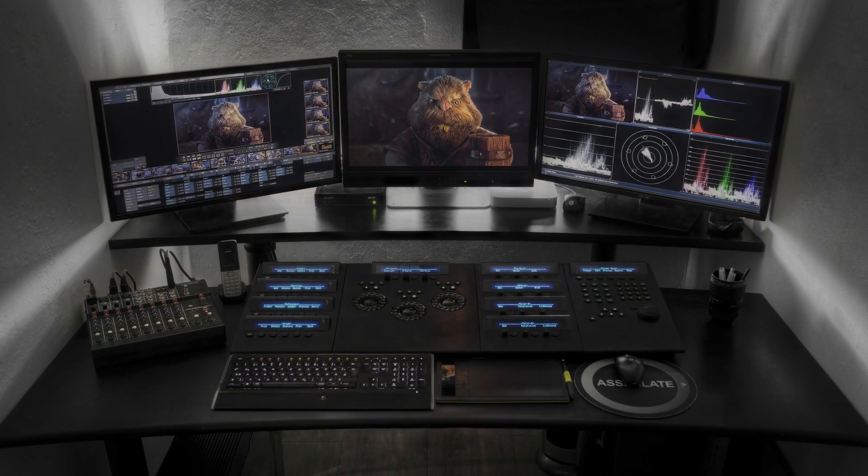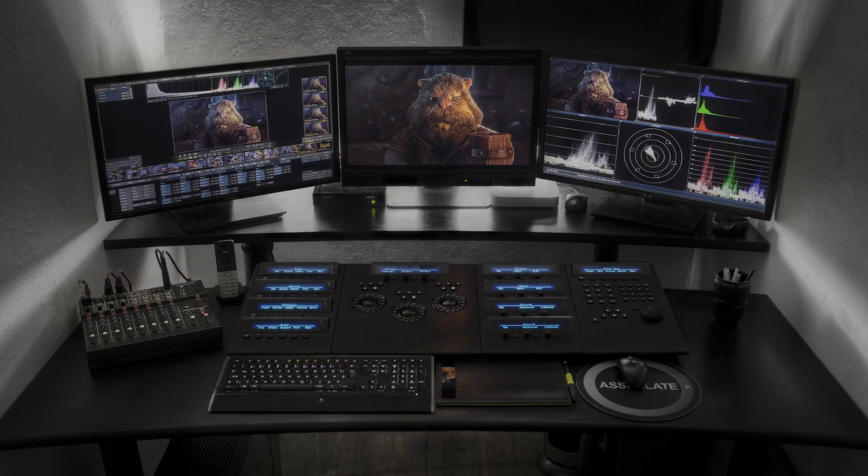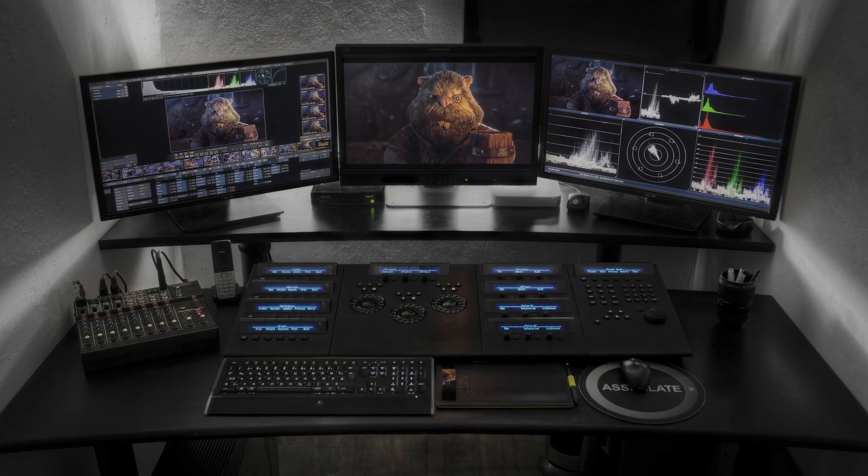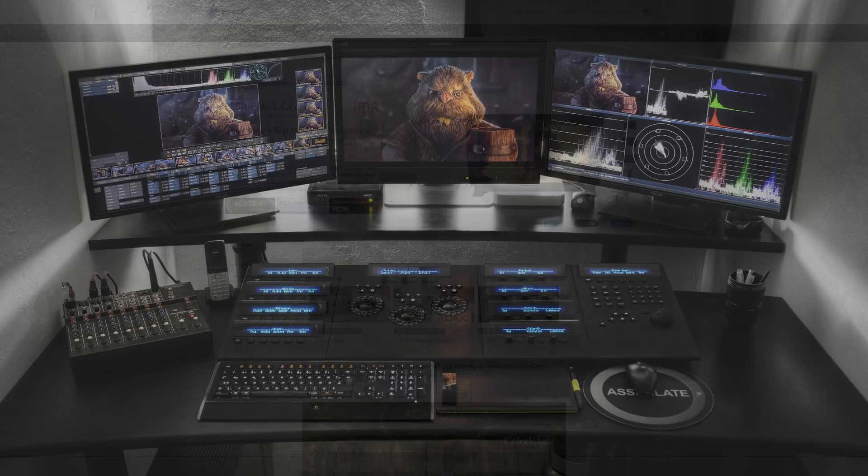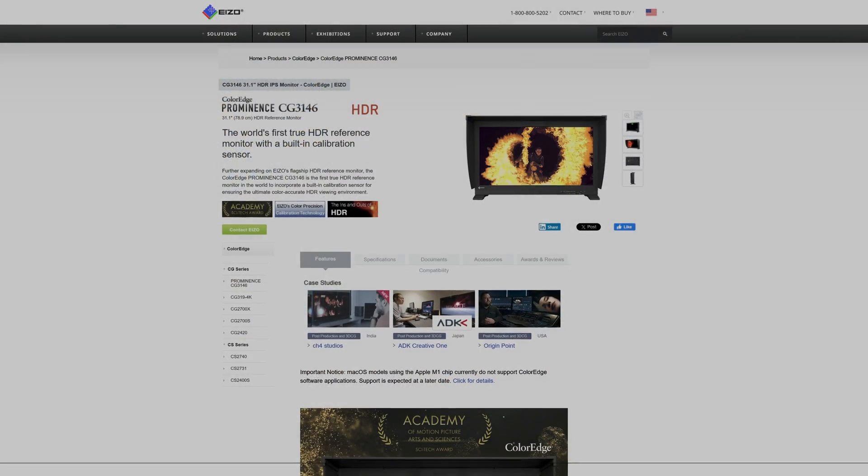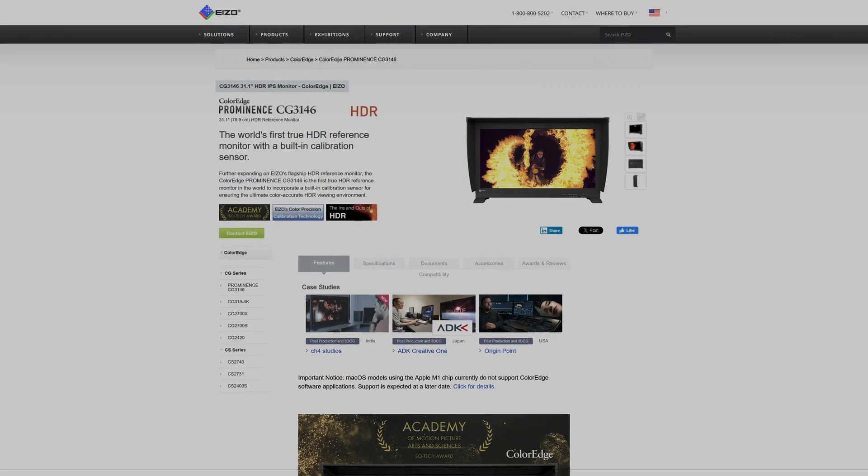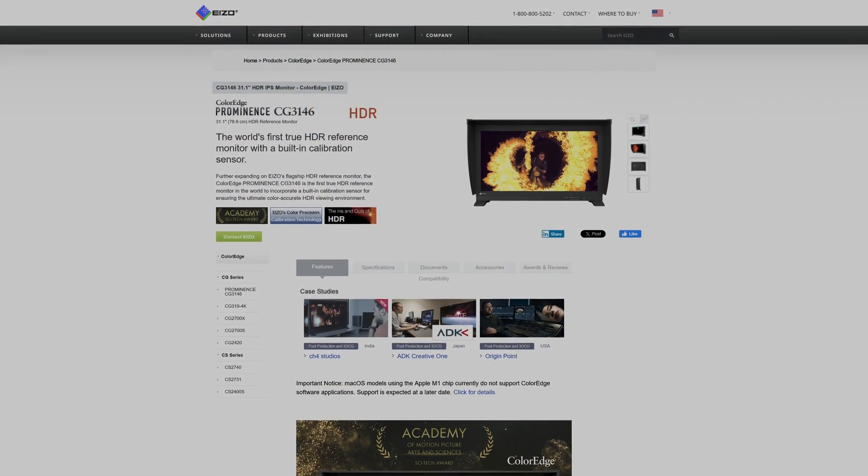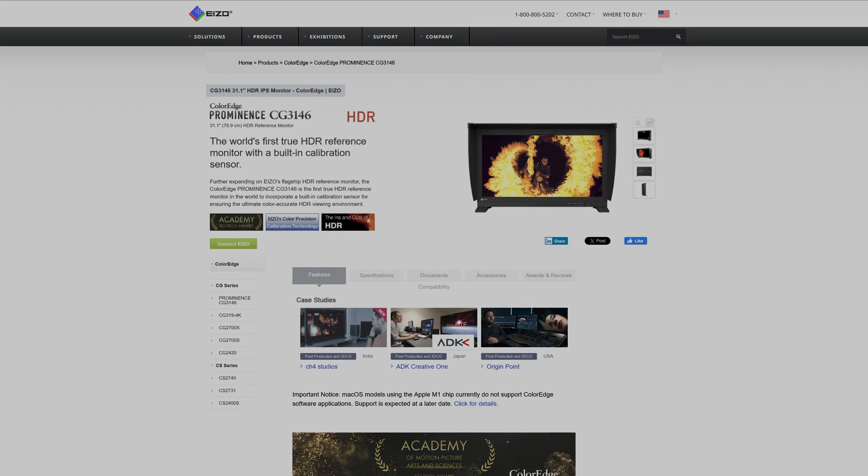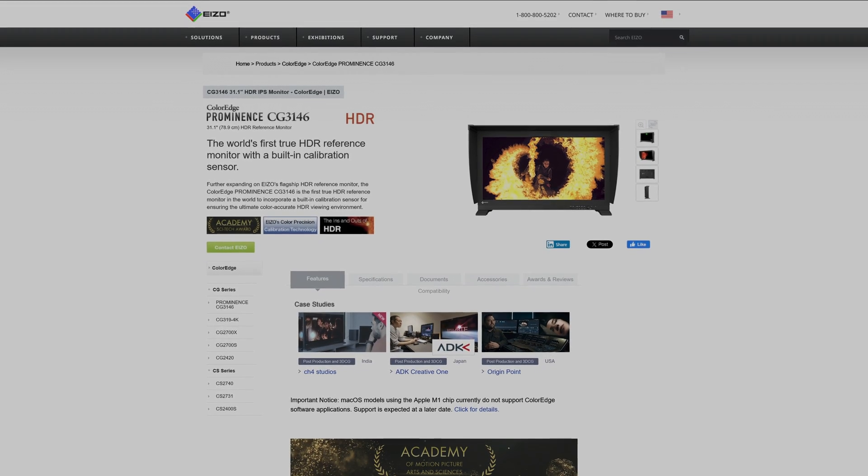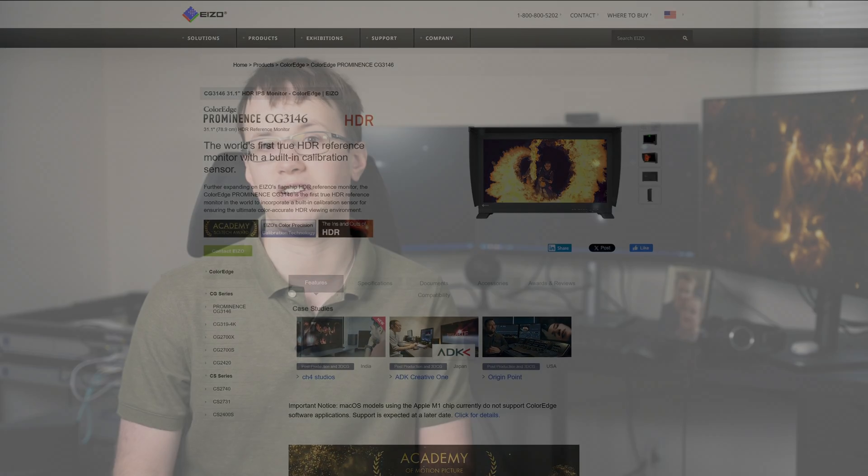And it's for this reason that large-scale productions avoid consumer displays entirely, and instead will spend tens of thousands of dollars to purchase a reference monitor from the likes of Sony, Eizo, or Flanders. These high-end monitors offer the best possible color accuracy, which is critical when tens of millions of dollars are on the line. Nobody wants to invest that much money into a production only for the colors to look distorted because the editors didn't have an accurate point of reference when color grading.